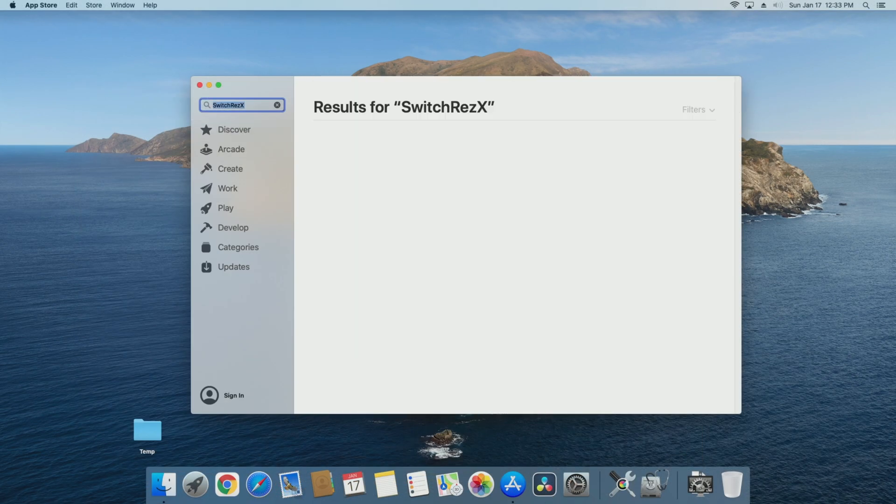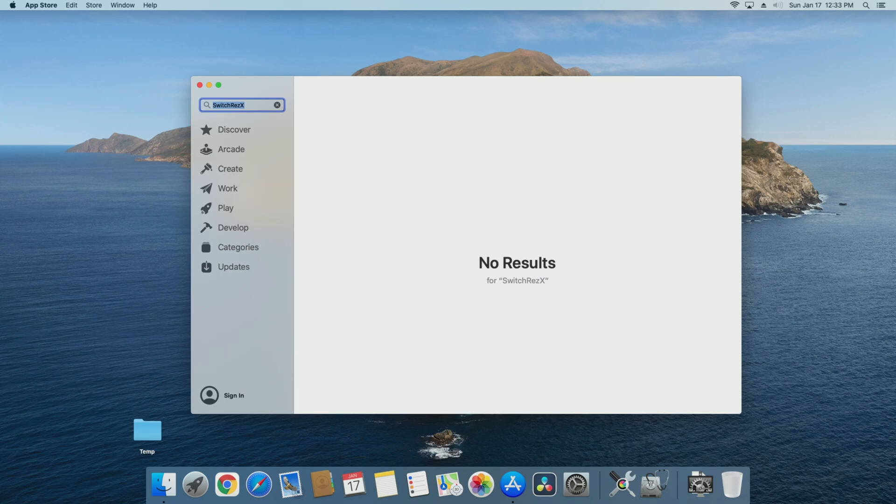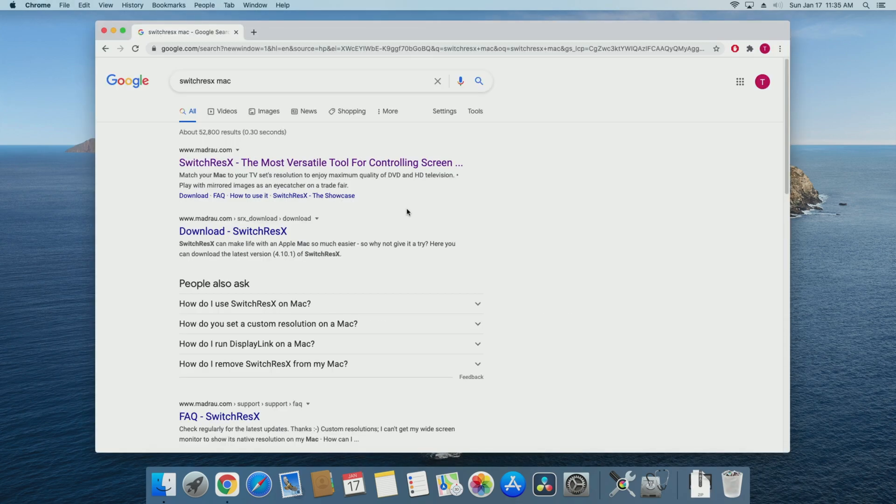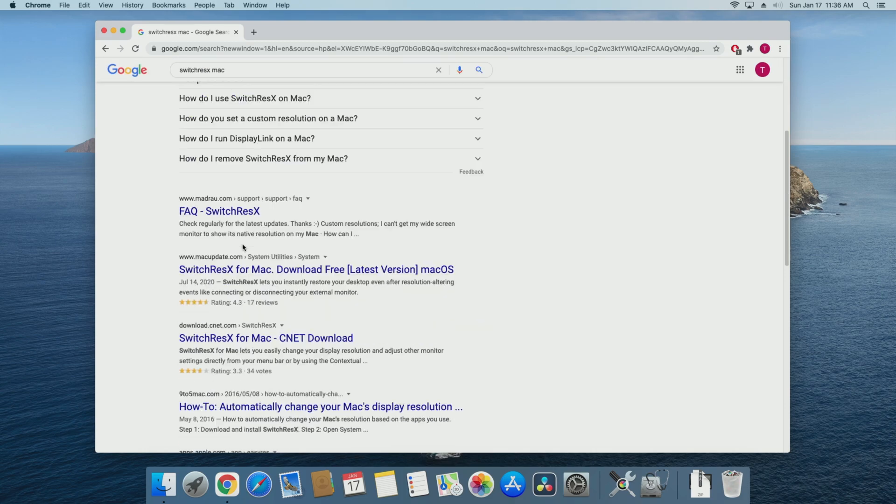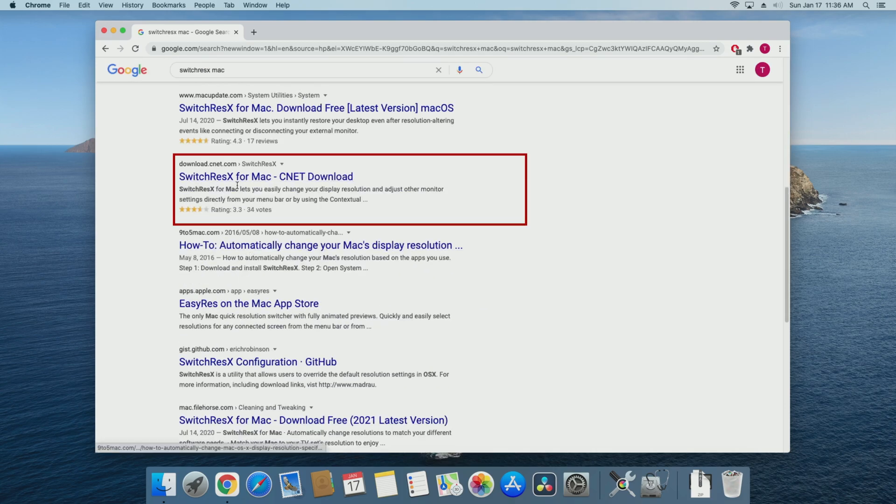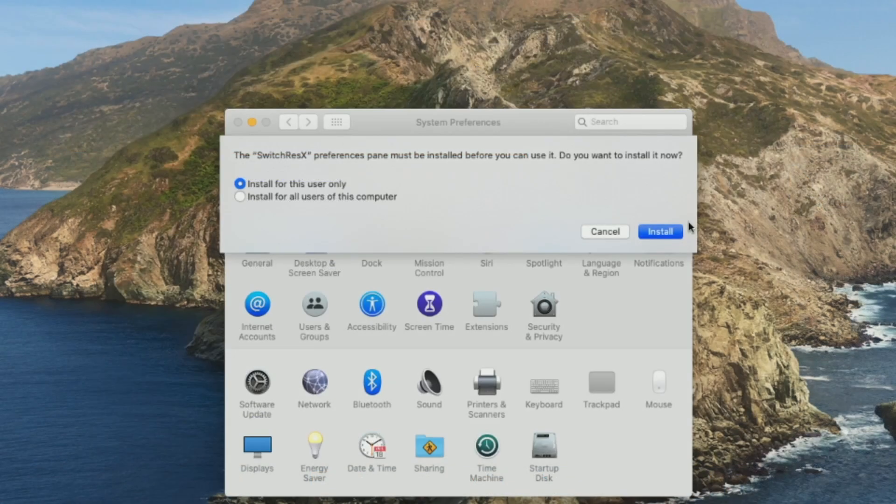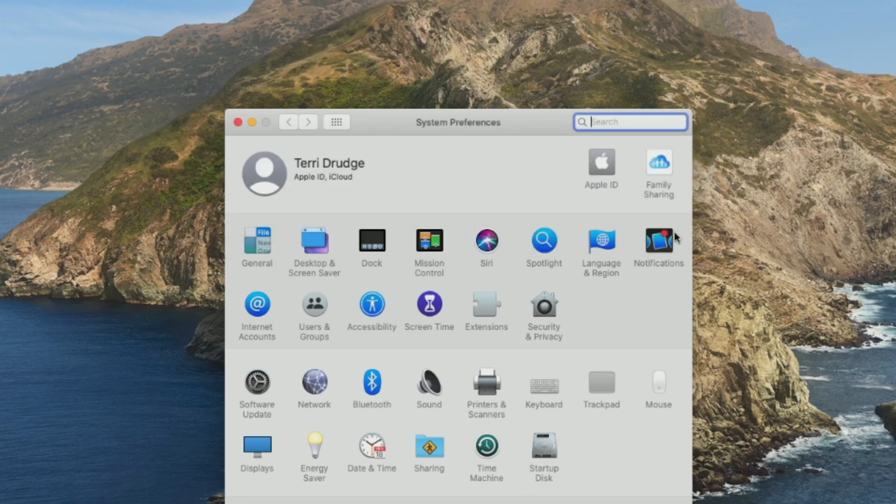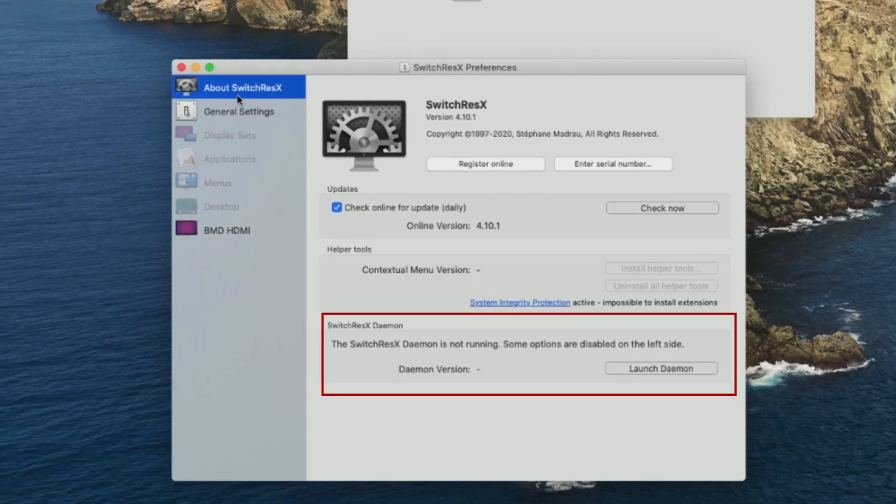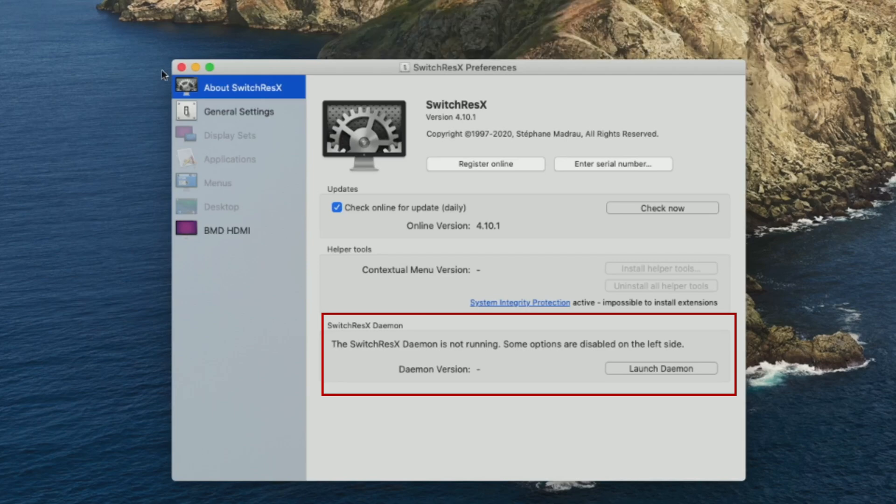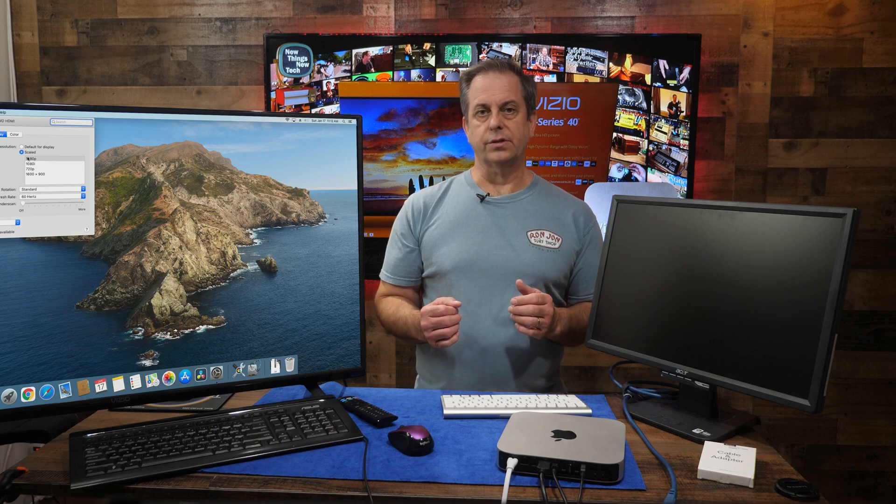SwitchResX isn't an App Store product you can install. You need to either download trial version from either the developer site or from another site like CNET. Once downloaded and installed, SwitchResX will be found in the system preferences. The program requires a daemon to run in background to get the highest number of resolution options. Supposedly, this is a very lightweight program and doesn't use much system resources.